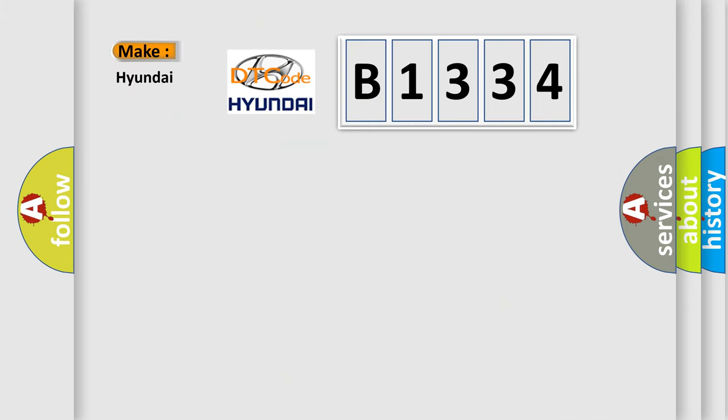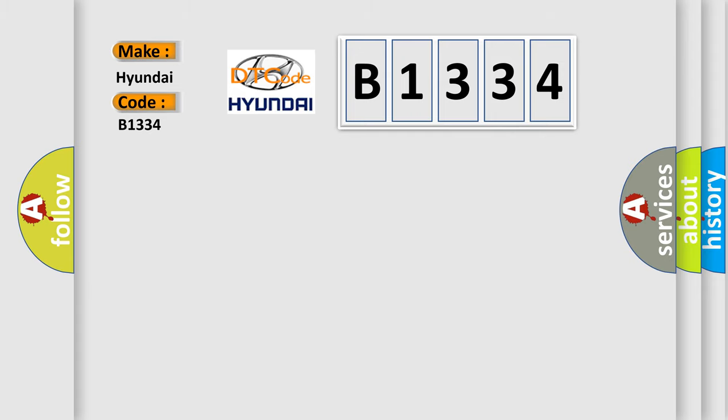So, what does the diagnostic trouble code B1334 interpret specifically for Hyundai car manufacturers?